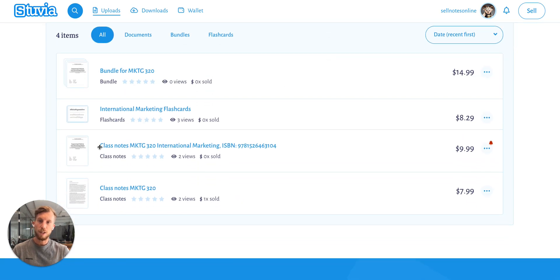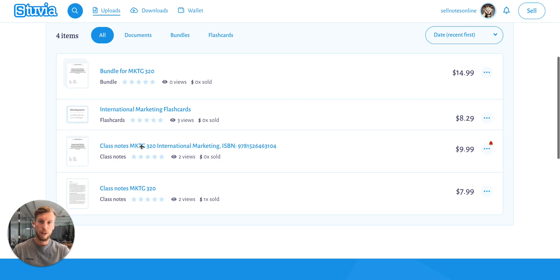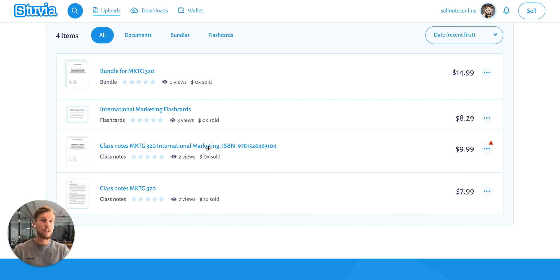Take, for example, our class notes for marketing 3.20. This study document included classes 1 to 5, but it would be very interesting to also sell them separately — so class 1, class 2.